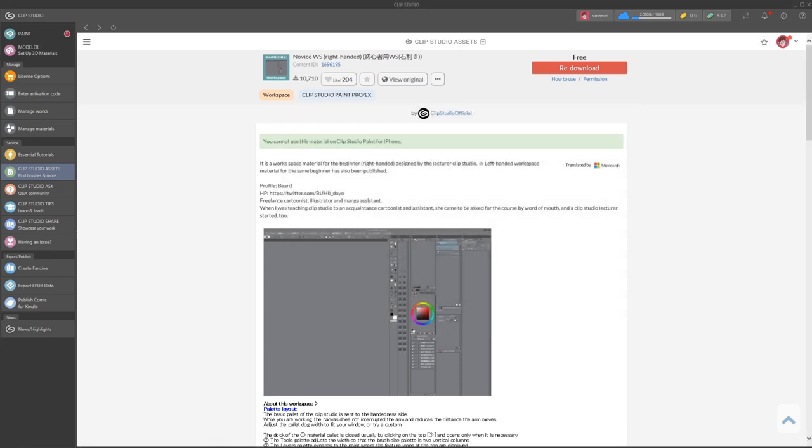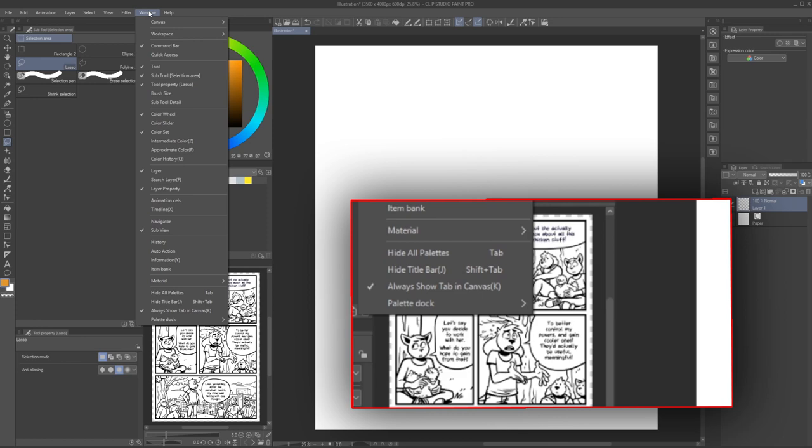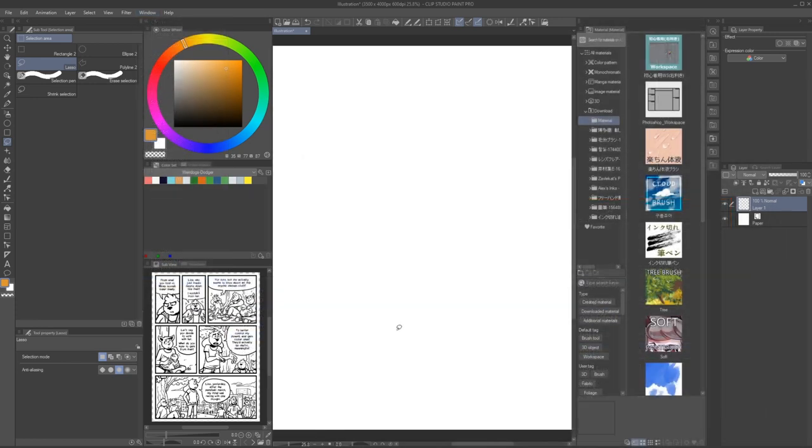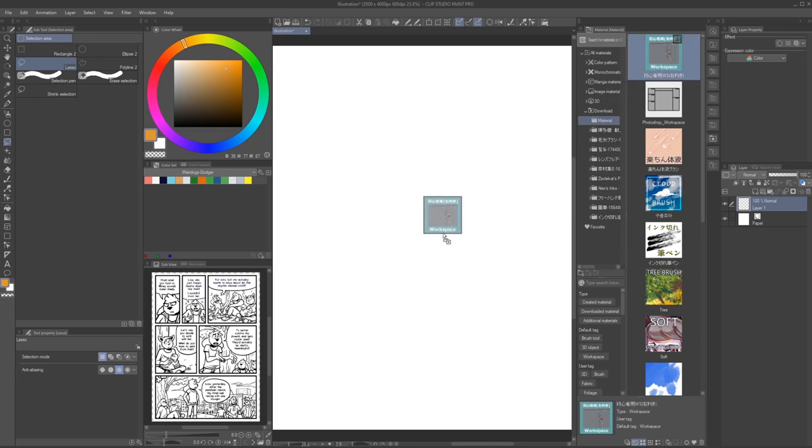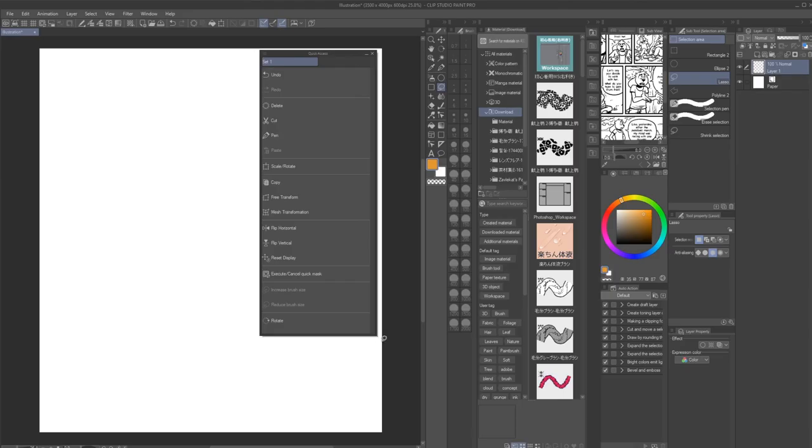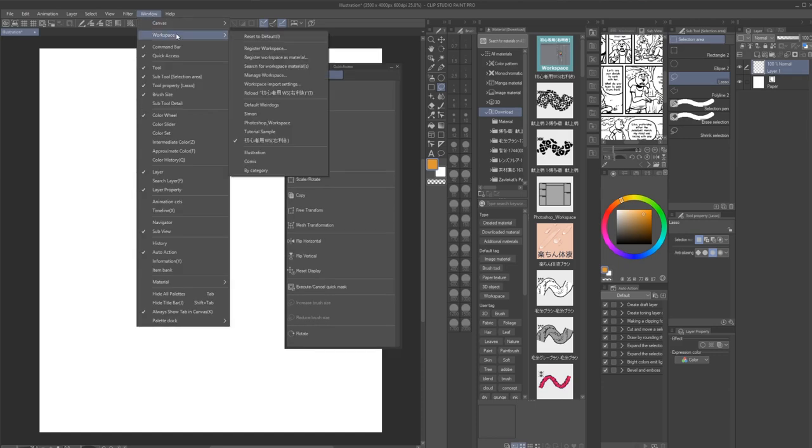To apply a downloaded workspace, go to Window Material Material. This will open a window with your recent asset downloads under that specific category. Now drag this workspace into your Clip Studio Paint window to apply it. You will now also find it listed under Window Workspace just like your own presets.